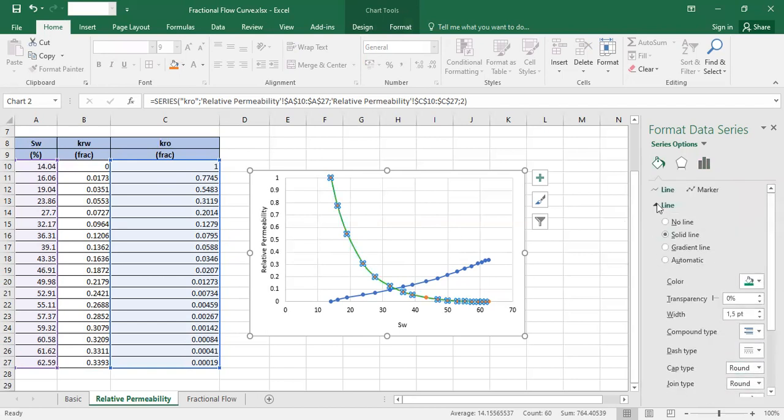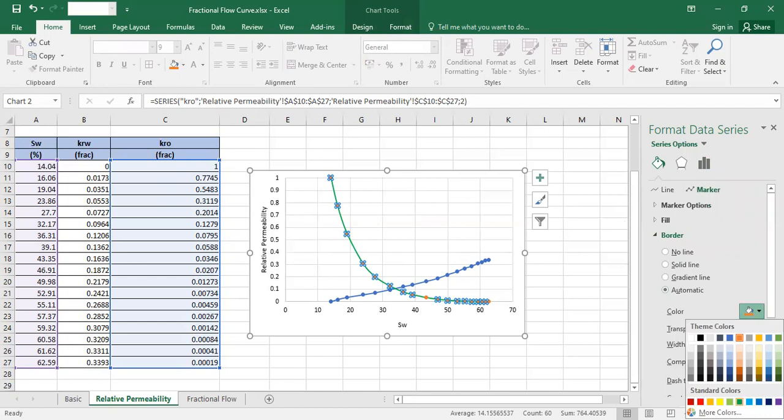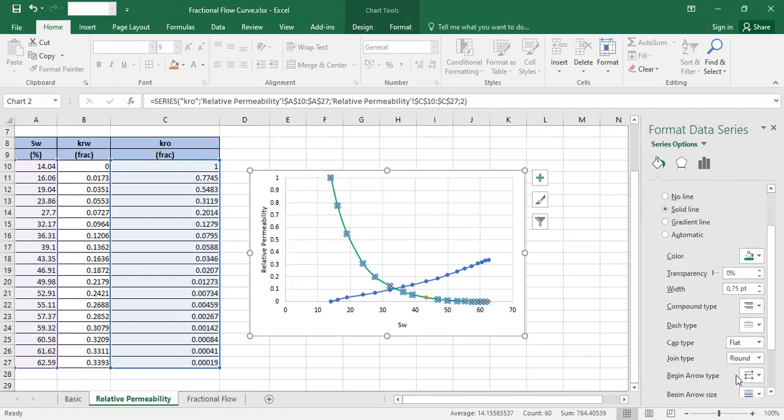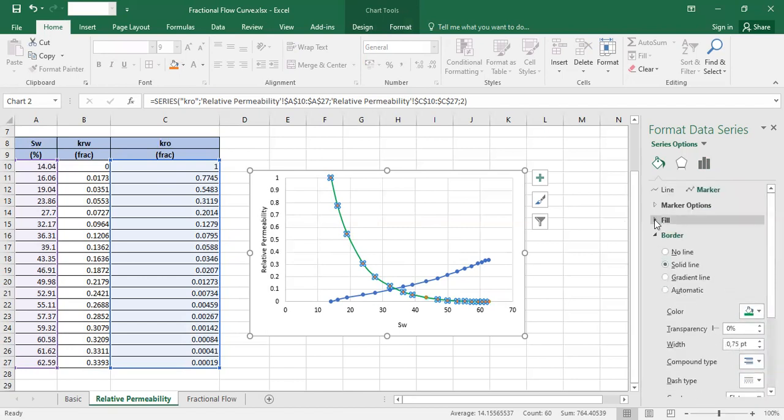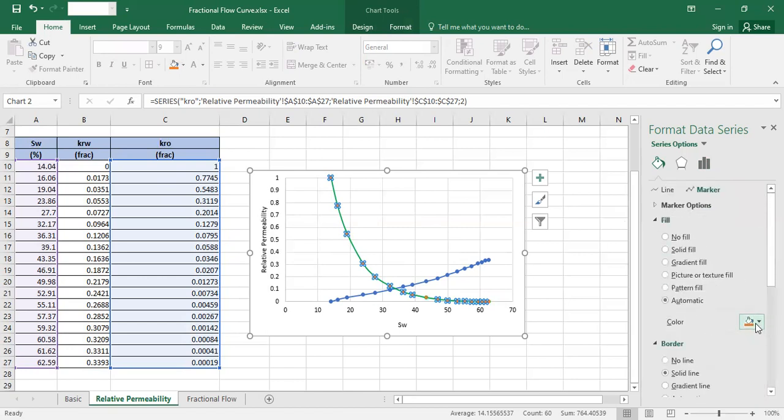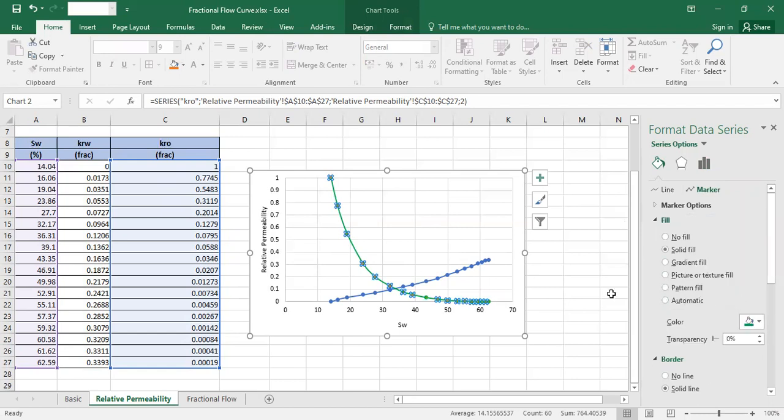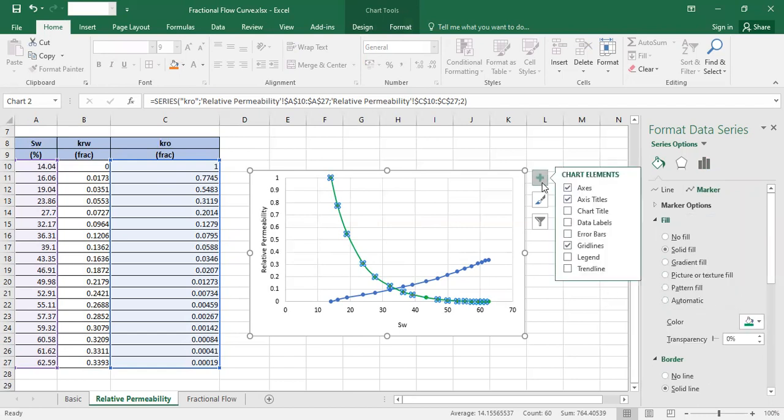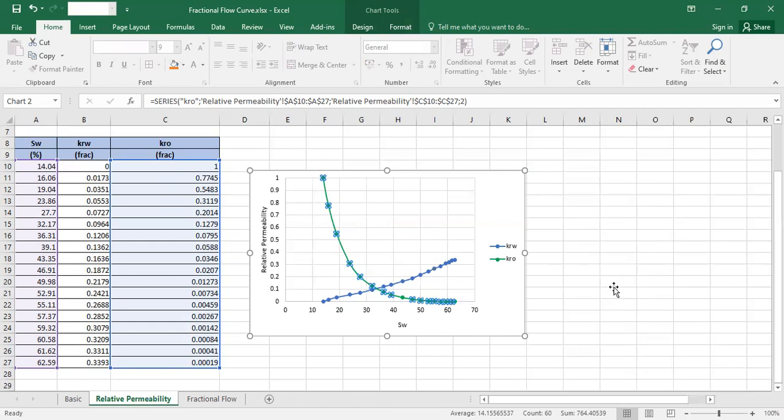I want it to be green. And also for the field. Good. And then we want to check the legend, so it's like this.